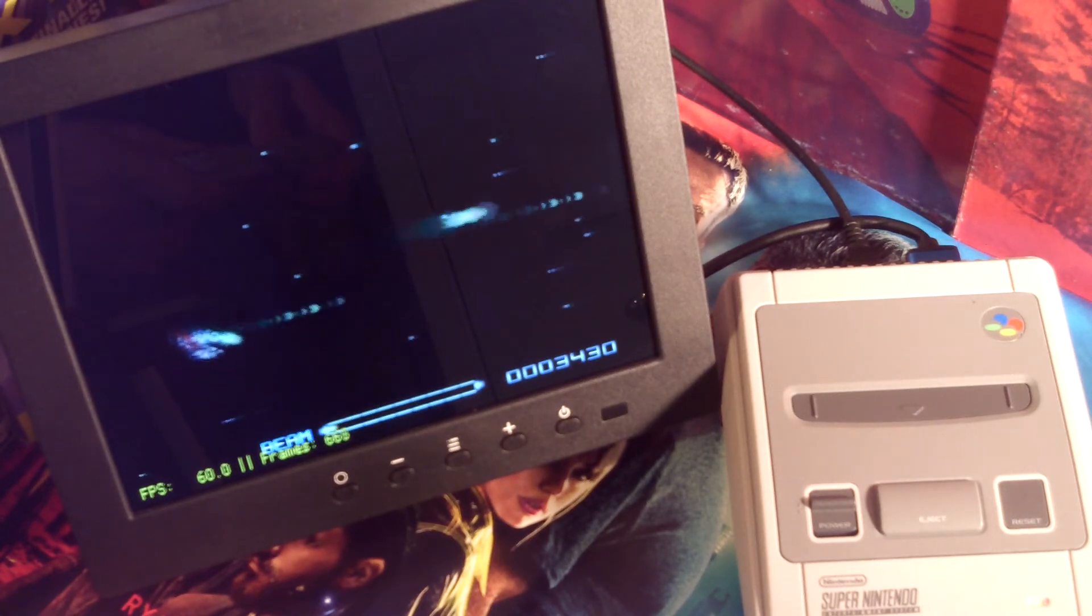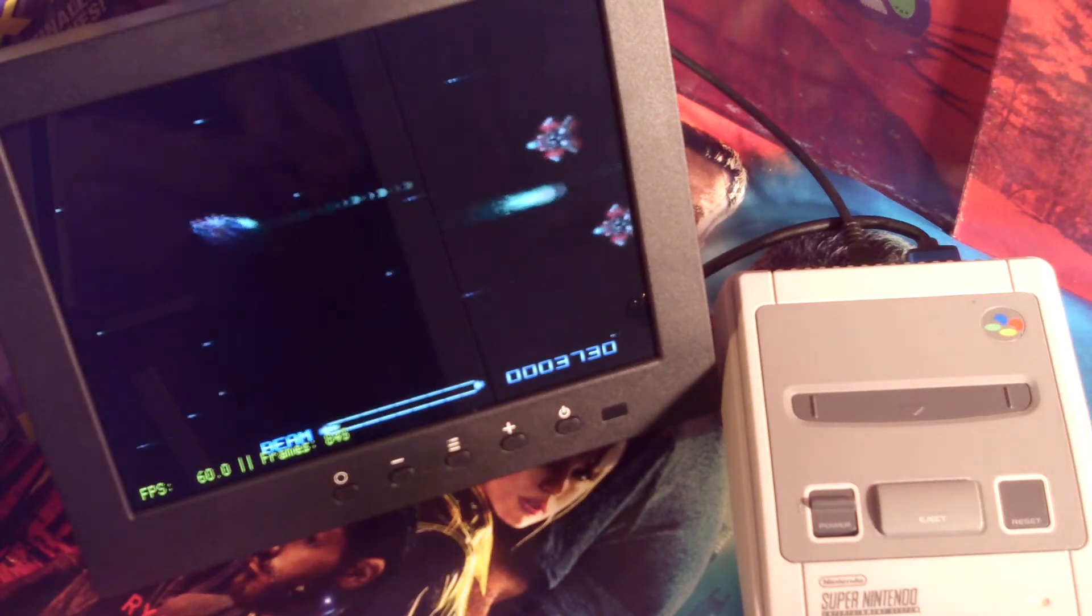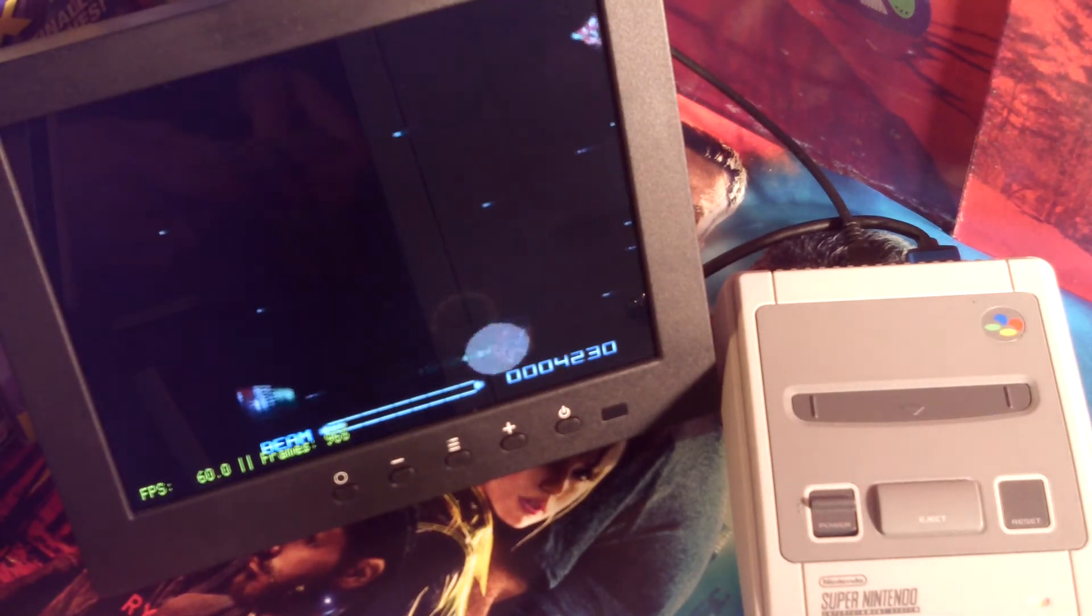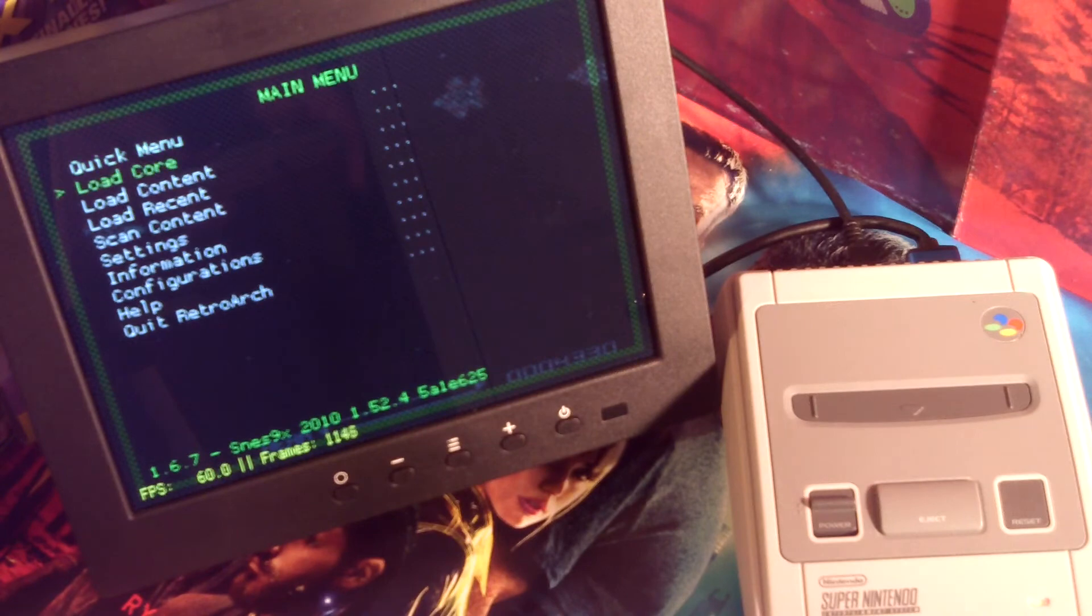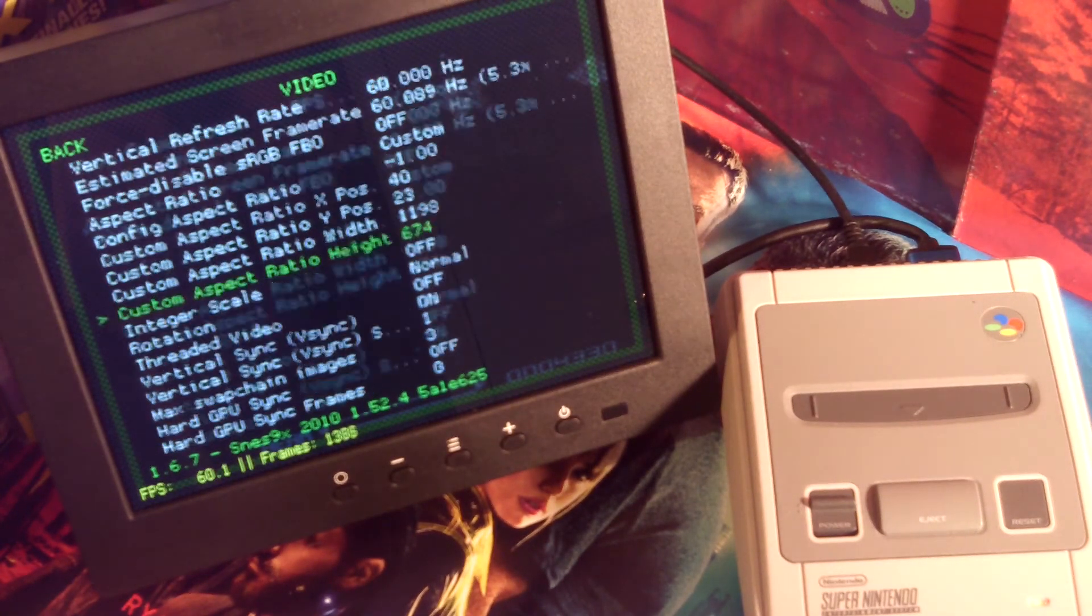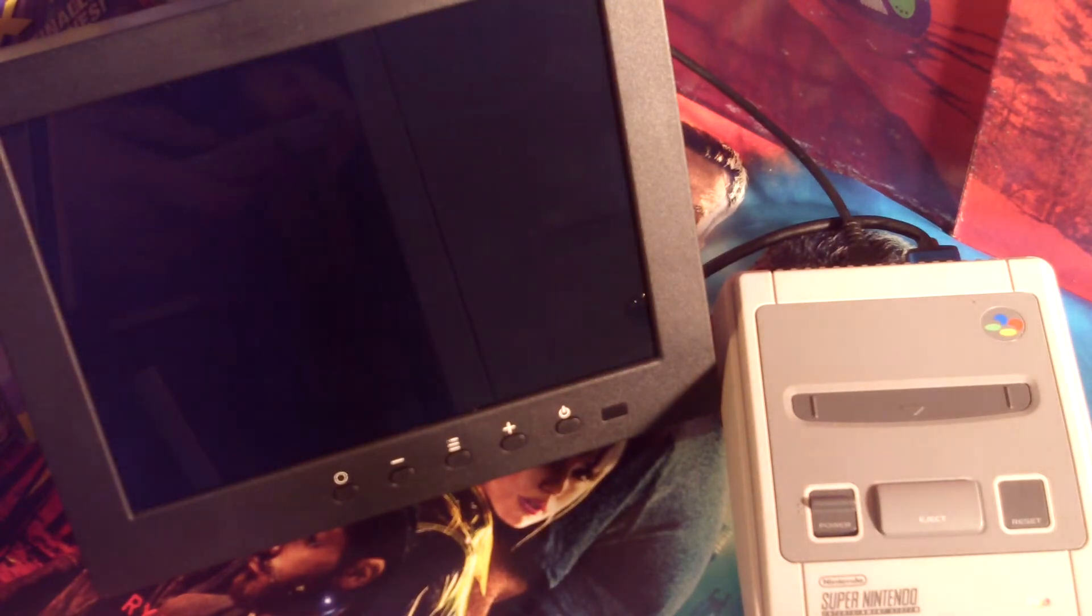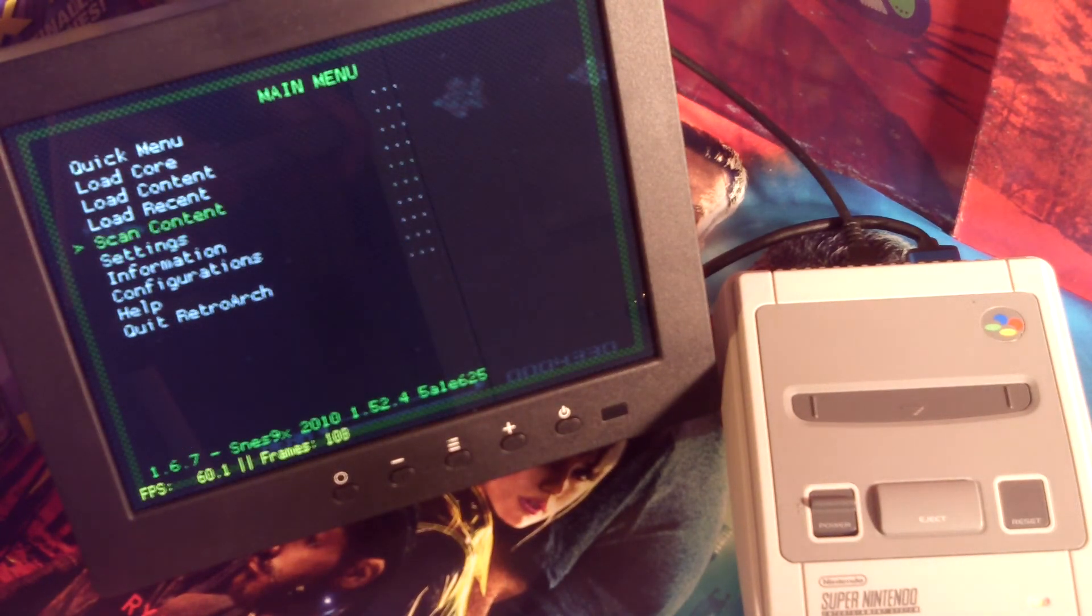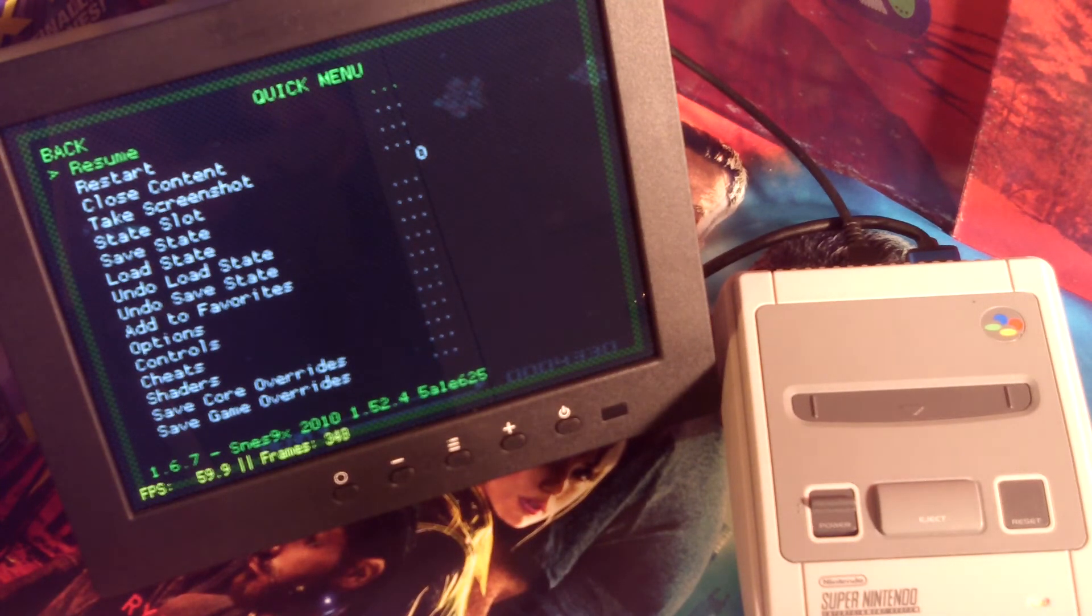In case you're wondering, I can now go back into video settings, turn bilinear filtering back on again. It softens the screen slightly, I do like having it on actually, and the frame rate is still showing.